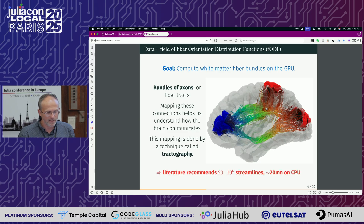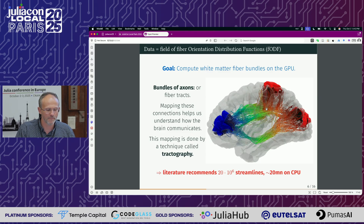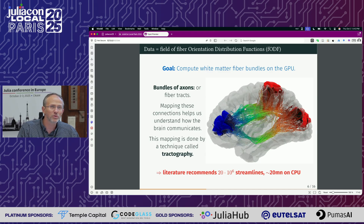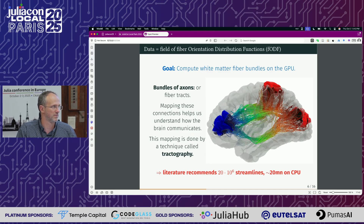The literature to compute this structural connectivity, which surgeons use, recommends computing 20 million streamlines. One line here is a streamline. The typical recommendation from a 2025 Nature Communications paper is 20 million fibers, and on state-of-the-art software that takes 20 minutes.